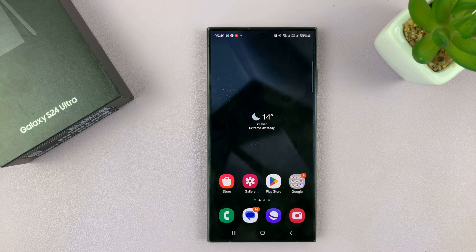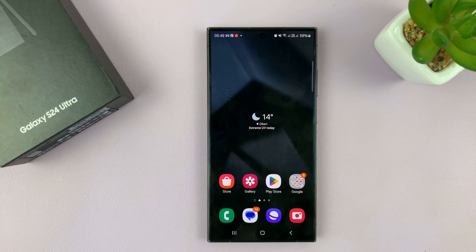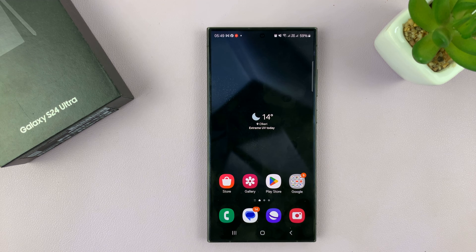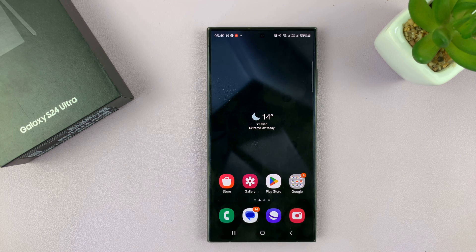I'll be showing you how to add a calendar widget to the home screen of your Samsung Galaxy S24. I'm using the S24 Ultra, but this works on all the Galaxy S24s.